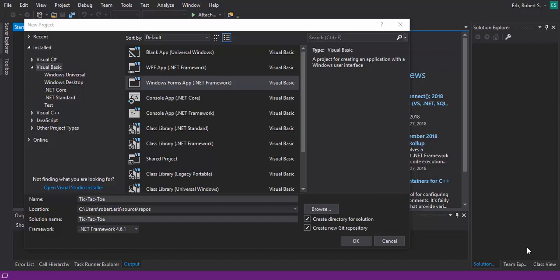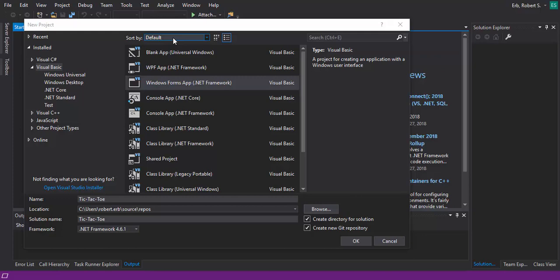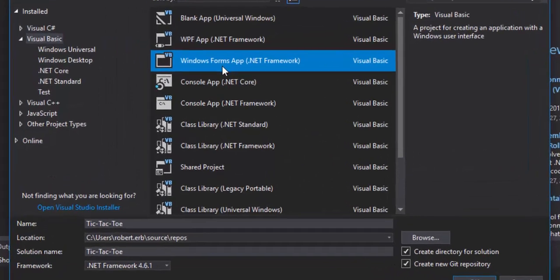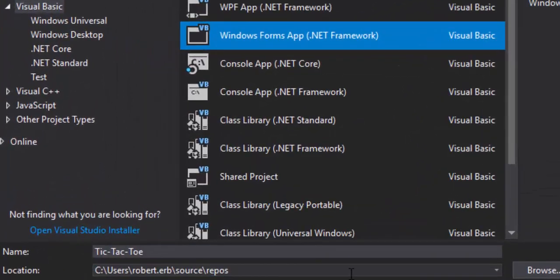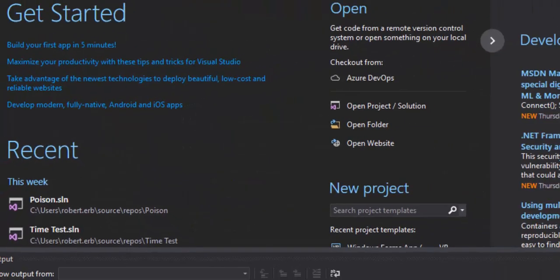In this video we're going to be making tic-tac-toe in Visual Basic. I'm using Visual Studio 2017 — you can use either or, it makes no difference, it should work in any of them. Make sure you're on Visual Basic and we're on Windows Form App. We've named it Tic-Tac-Toe, so we're going to go ahead and create the project.